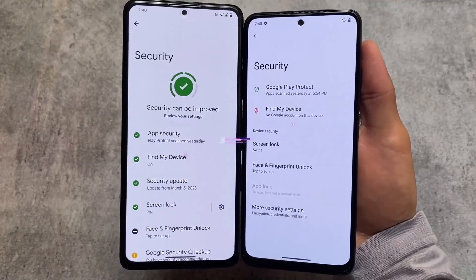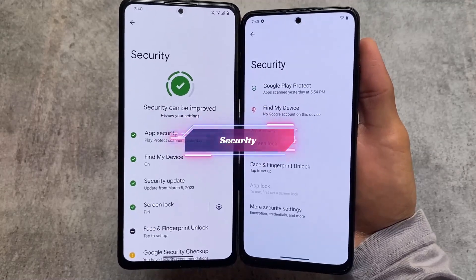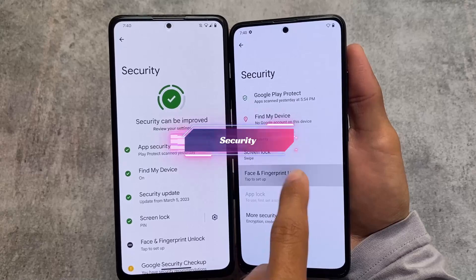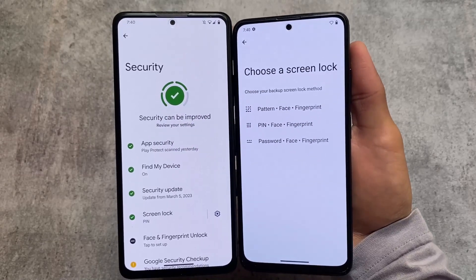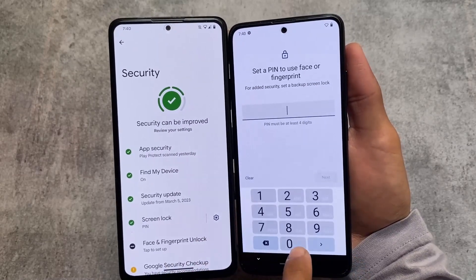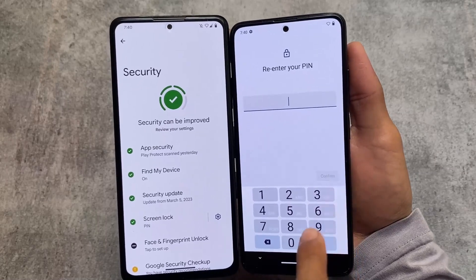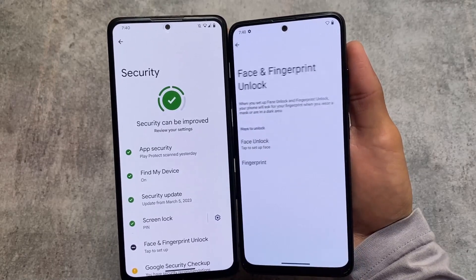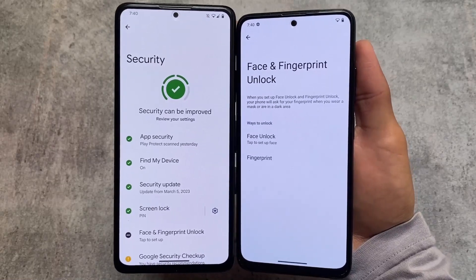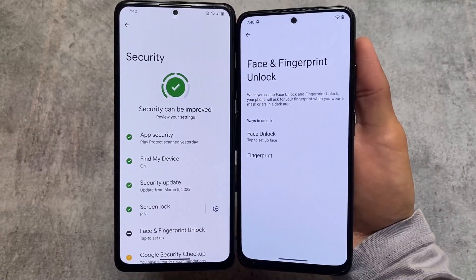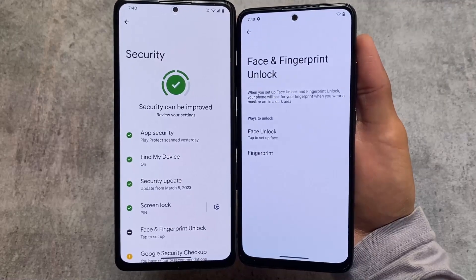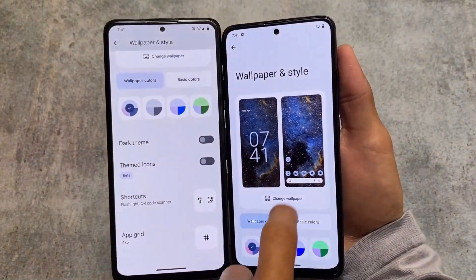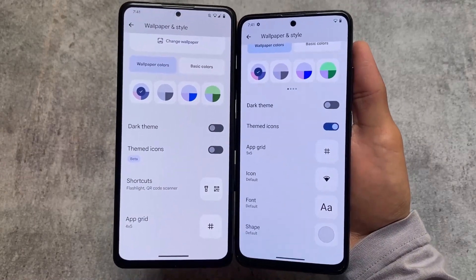If you move on to the security settings, you will see face lock and fingerprint lock — both of these options are supported in both custom ROMs. However, in CrDroid you also have support for app lock, while in Evolution XOS this feature is not present. So keep that in mind — CrDroid is actually the winner so far while making this video.